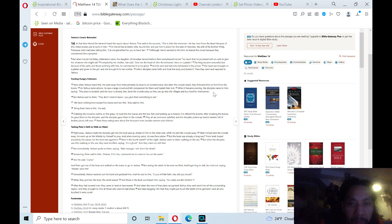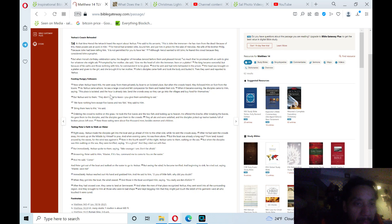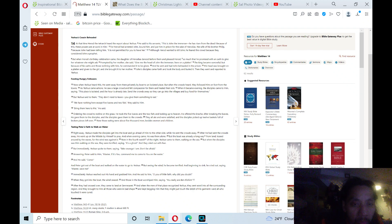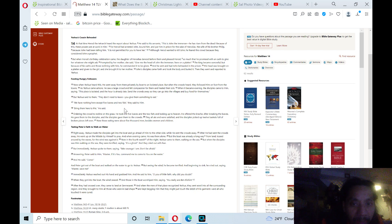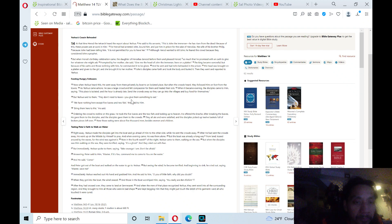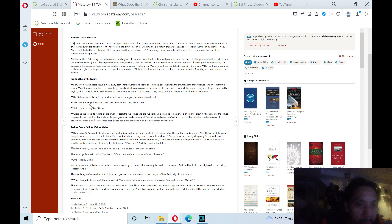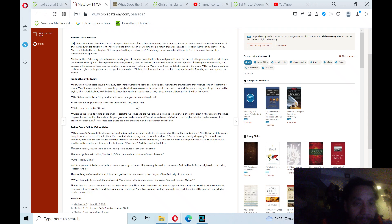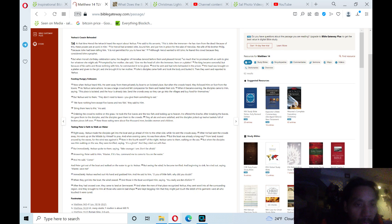When it became evening, the disciples came to him saying, 'This place is isolated and hours are already late. Send the crowds away so they can go into the villages and buy food for themselves.' But Yeshua said to them, 'They don't need to leave. You give them something to eat.' 'We have nothing here except five loaves and two fish,' they said to him. 'Bring them here to me,' he said.